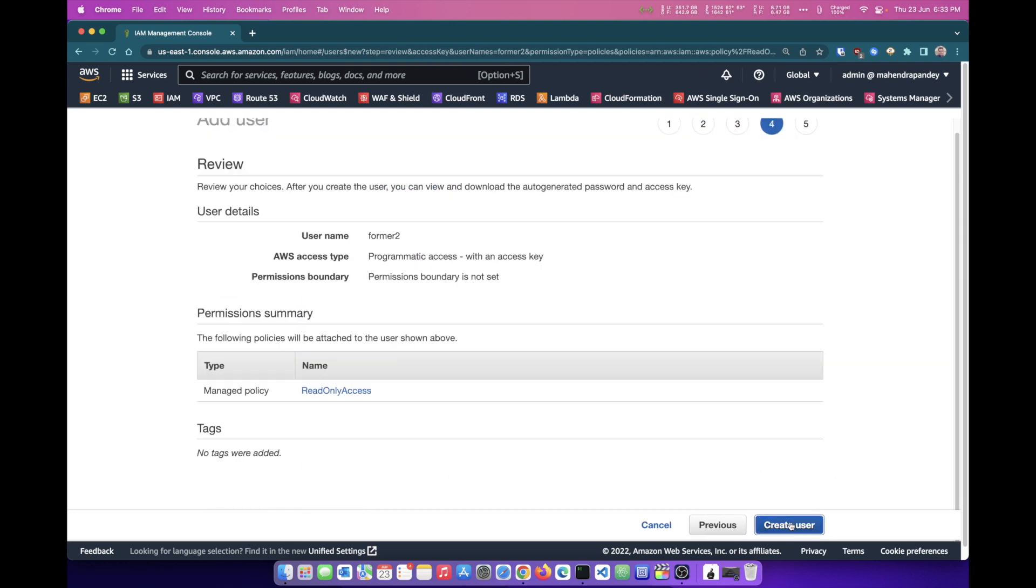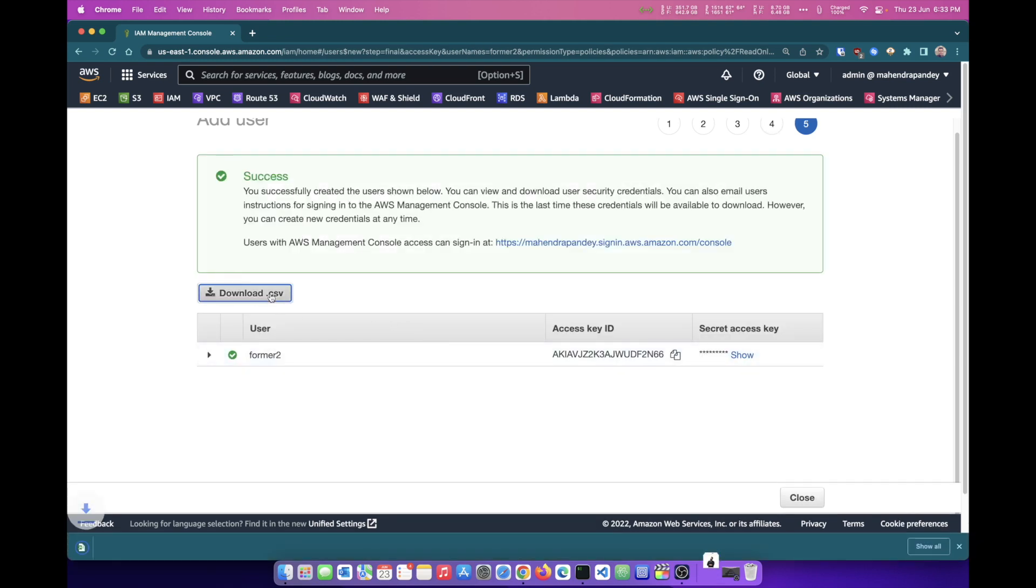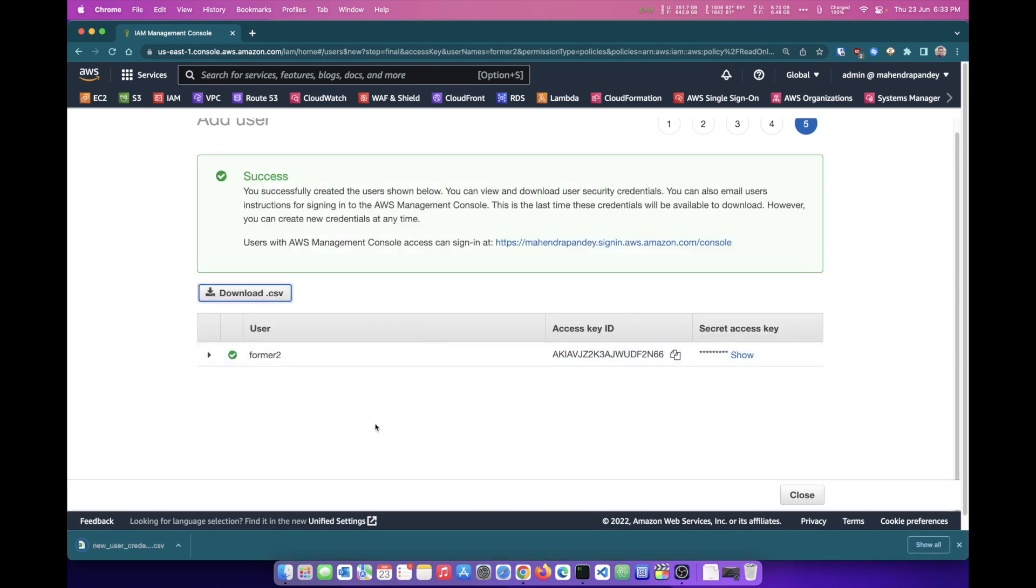And that's it. I click on Create User. You may want to download the CSV file and keep it, because the access key ID can be retrieved using IAM, but you will not be able to retrieve the secret access key.